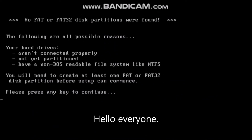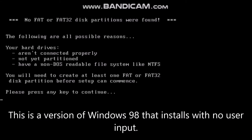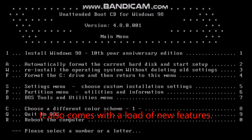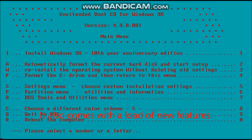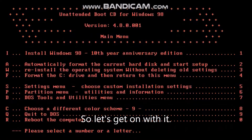Hello everyone. Today we're going to look at the Windows 98 unattended boot CD. This is a version of Windows 98 that installs with no user input. It also comes with a load of new features. So let's get on with it.